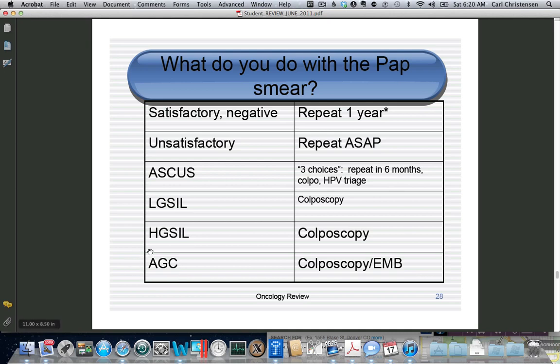Remember that AGC, since it involves abnormal gland cells, could actually be endometrial cancer. So you also do an endometrial biopsy.